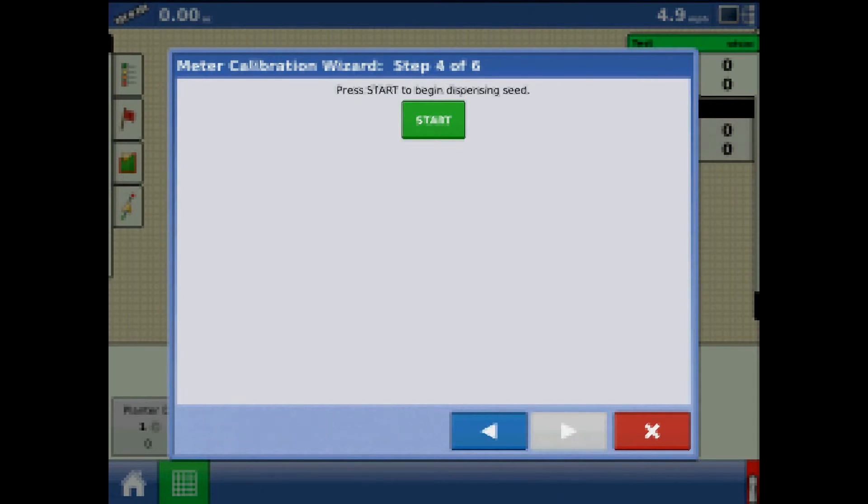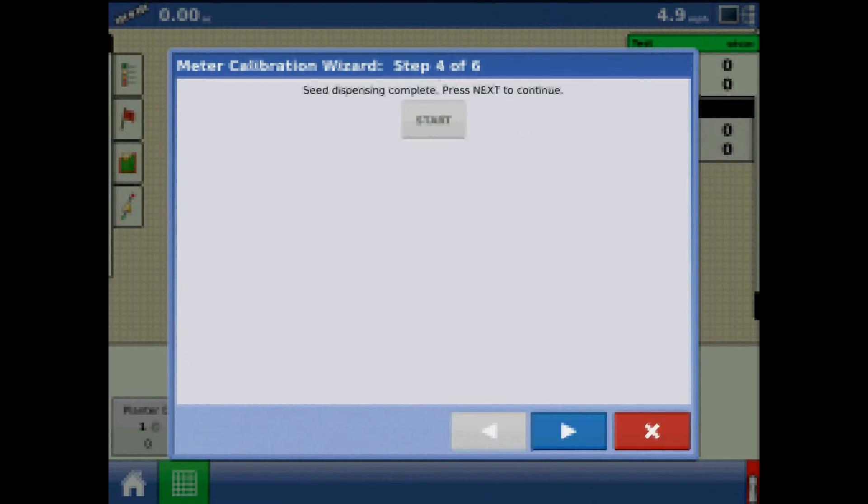Press start to begin the calibration. At this time, the meter will turn five revolutions. The display will say that seed dispensation is in process.